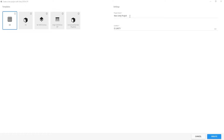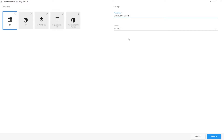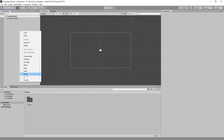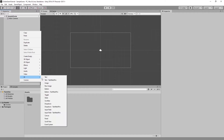Welcome to a tutorial series on how to make a clicker game in Unity. The first thing we want to do is make a new project. I'm going to be naming mine 'clicker game tutorial', but you can name it however you want.